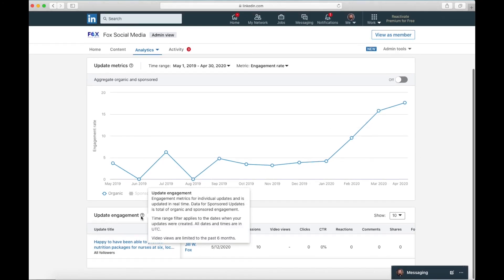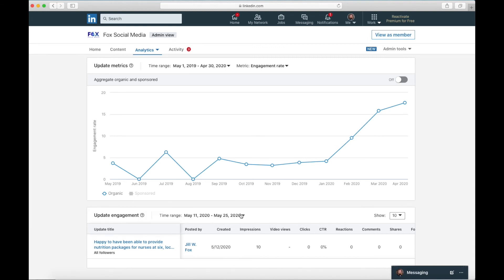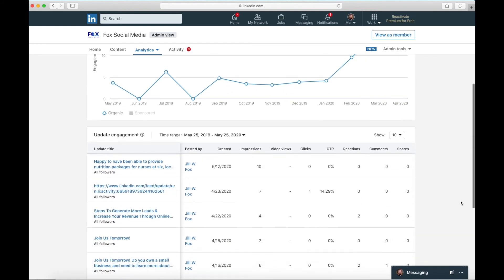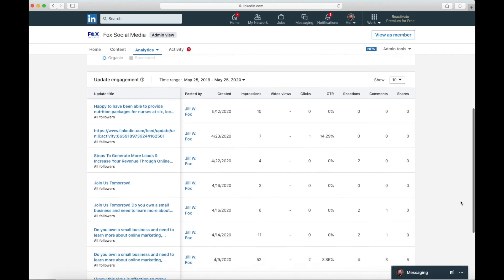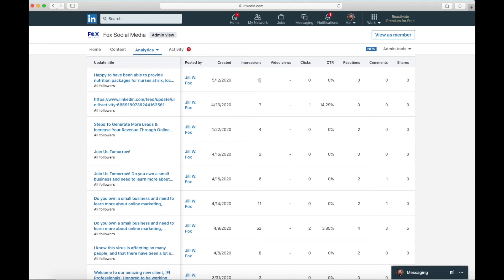Now here is your update engagement for a time range. I'm going to change this once again to be 12 months, because if I change it to 12 months, I can really look at a lot more information. I can look at this by impressions. So here's a post I did about a donation that Fox social media made. I'm the poster, yes, the date it was created. Remember impressions are how many times it showed on somebody's newsfeed and the clicks obviously, anybody that clicked a link. This one, I don't think it even had a link in it and the click through rate. We've just talked about that. Now reactions are clicking the emoji. Comments are obvious and shares are sharing it.